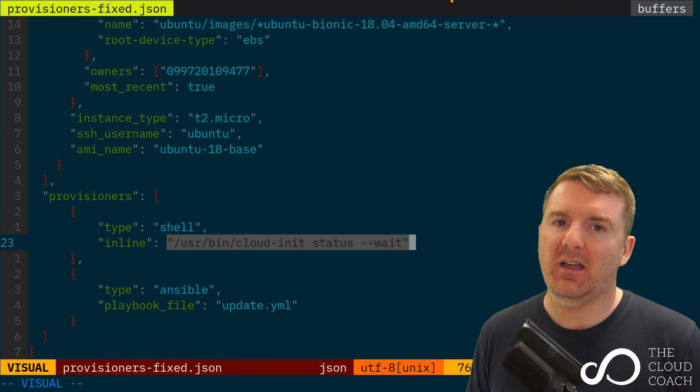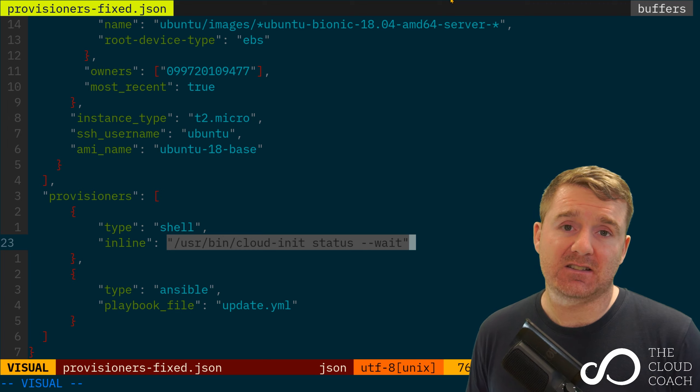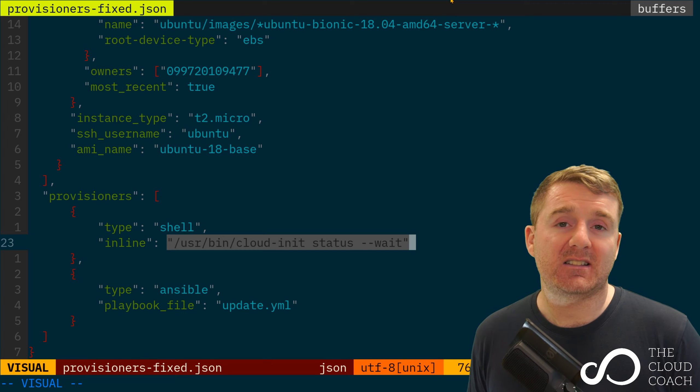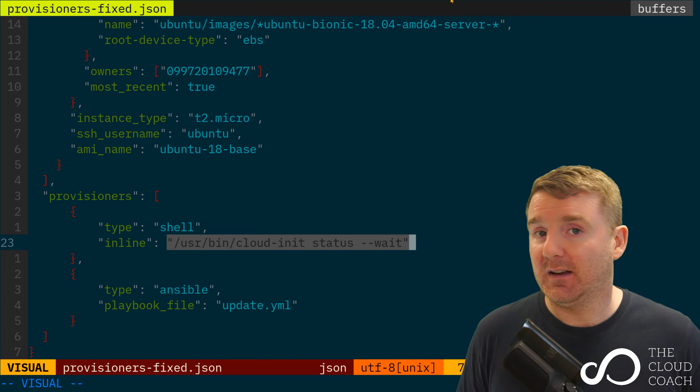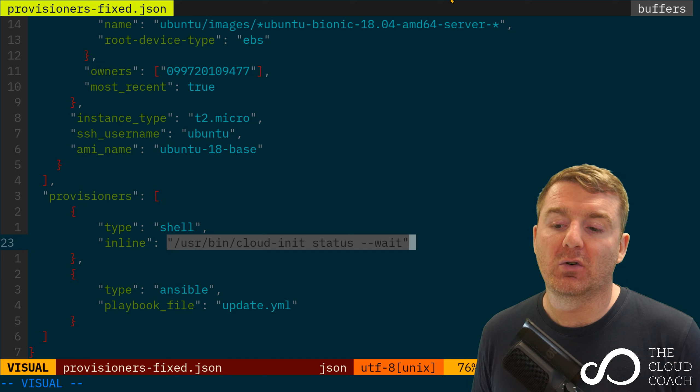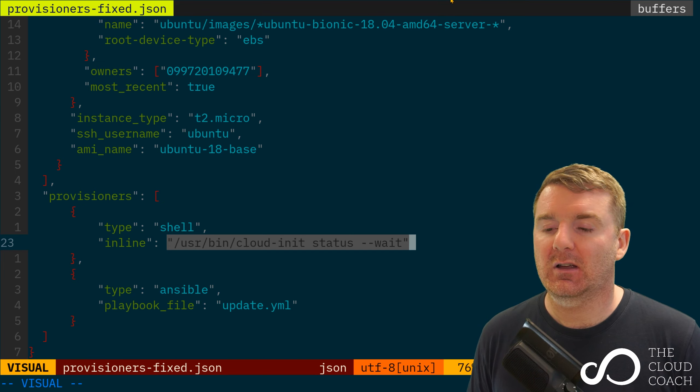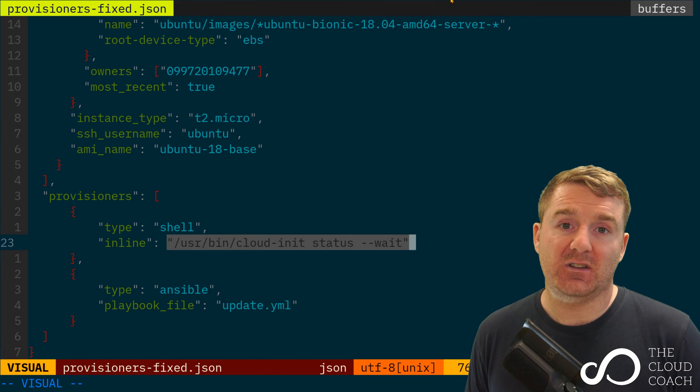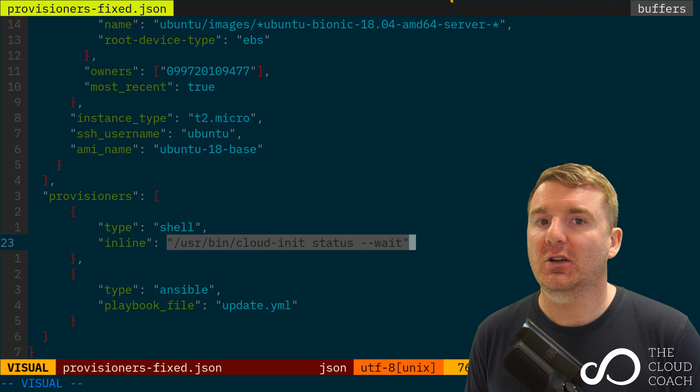What this line is doing is saying, let's actually just wait for cloud-init to finish doing what it's doing before we run our Ansible playbook. This is a very powerful idea, and it also demonstrates that each of these provisioners are run in order.